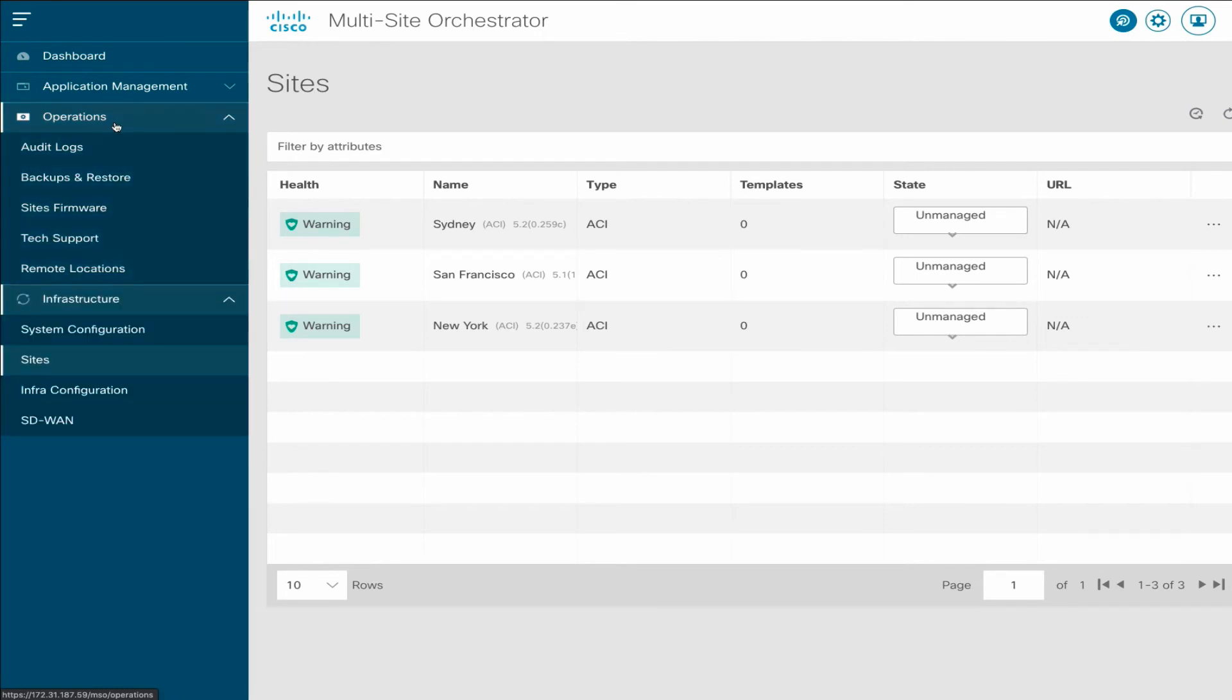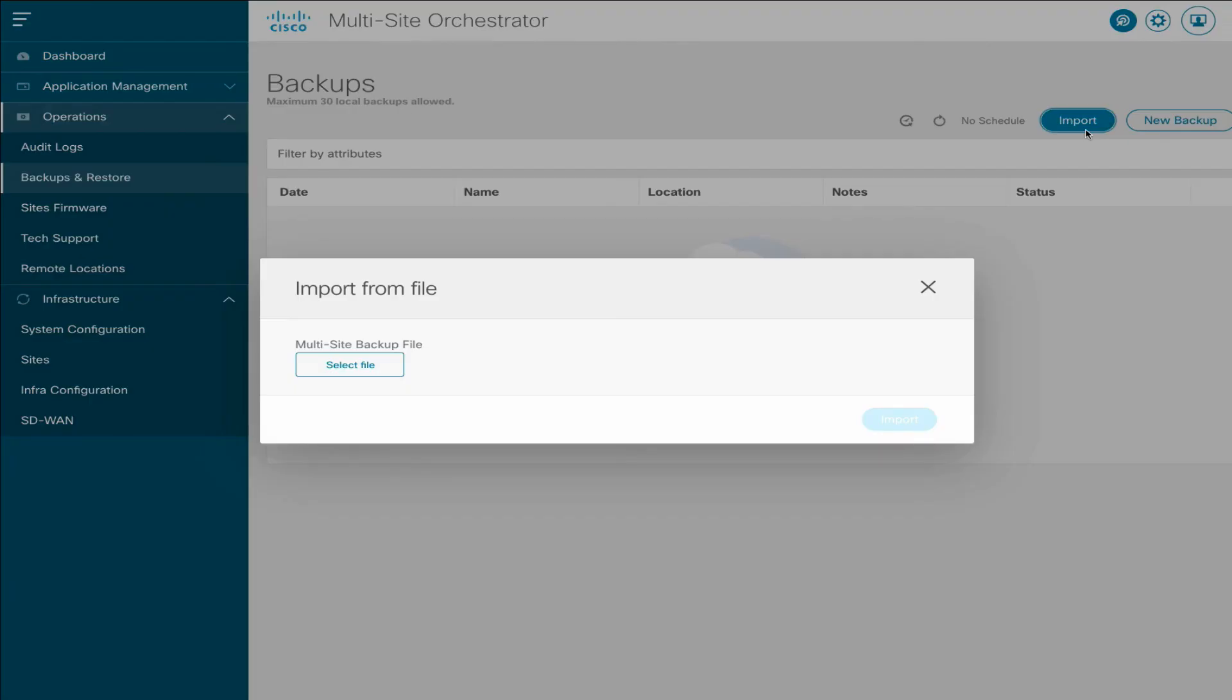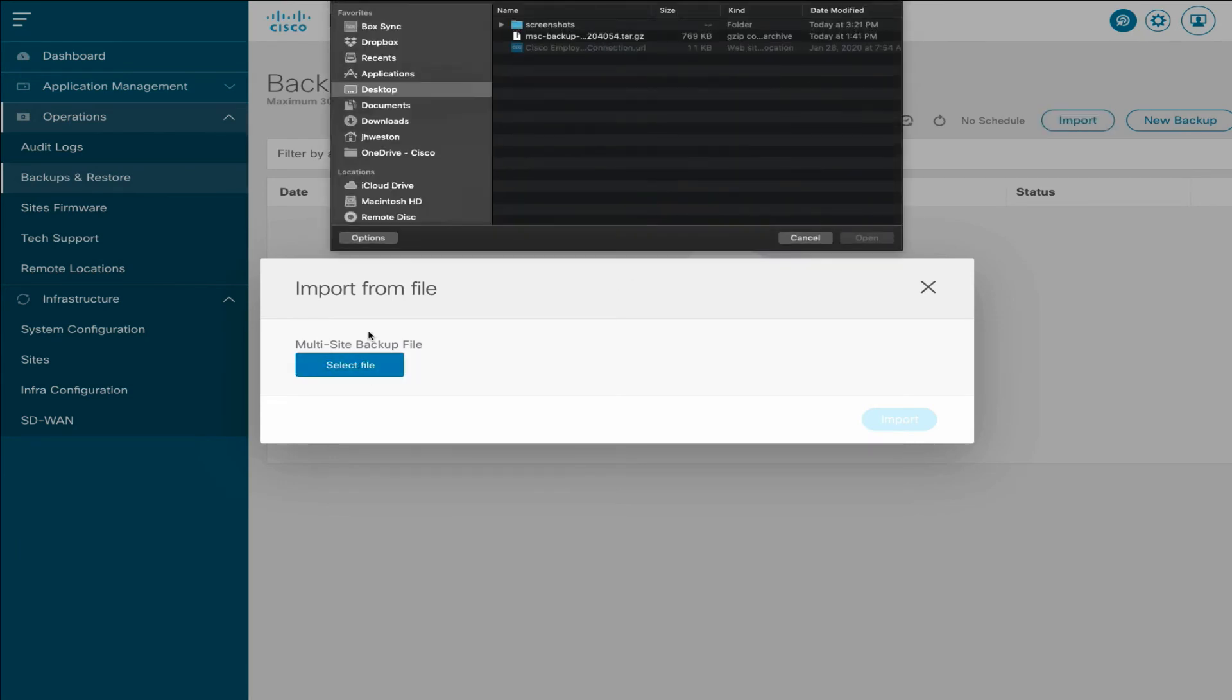The next step is to upload the configuration backup file you created earlier. In the Operations, Backup and Restore screen, click Import, and select the file you saved locally.